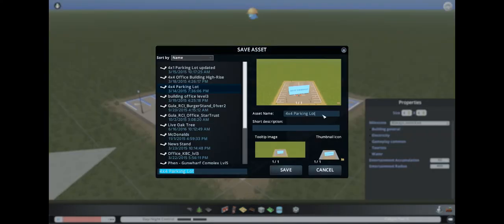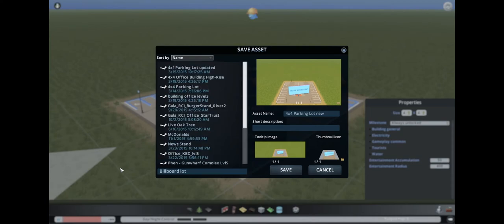Save asset. Parking lot new. Billboard lot. Something like that. And save.